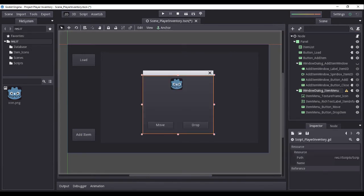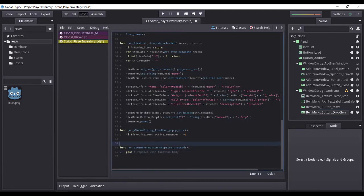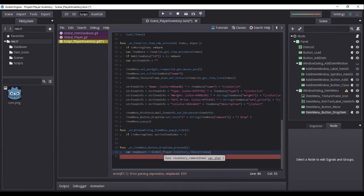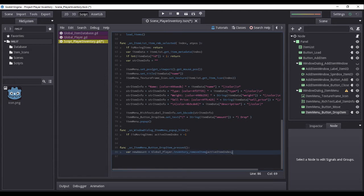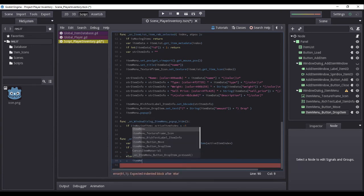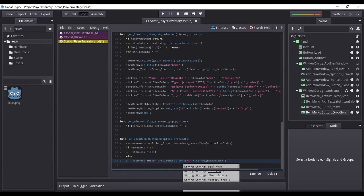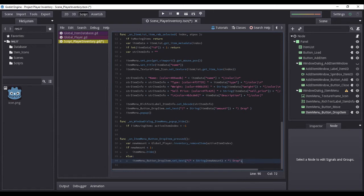On the window dialog item menu's drop item button, let's attach an event listener for when the button is pressed and connect it to the default node. On its generated function, we'll declare a variable named new_amount and initialize it with the return value of the global player's function inventory_remove_item, passing the value of active_item_index as its parameter. Then we will check if new_amount is less than one — if so, we hide the item menu. Otherwise, we update the text of the drop button to new_amount parsed as a string concatenated with 'drop', then call the function load_items.